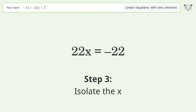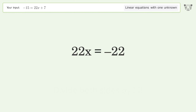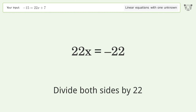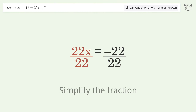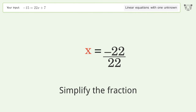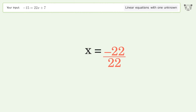Isolate the x by dividing both sides by 22. Simplify the fraction, and so the final result is x equals negative one.